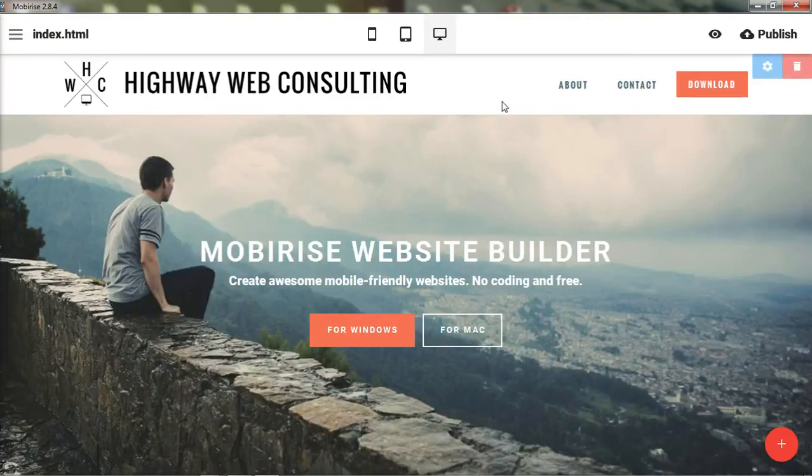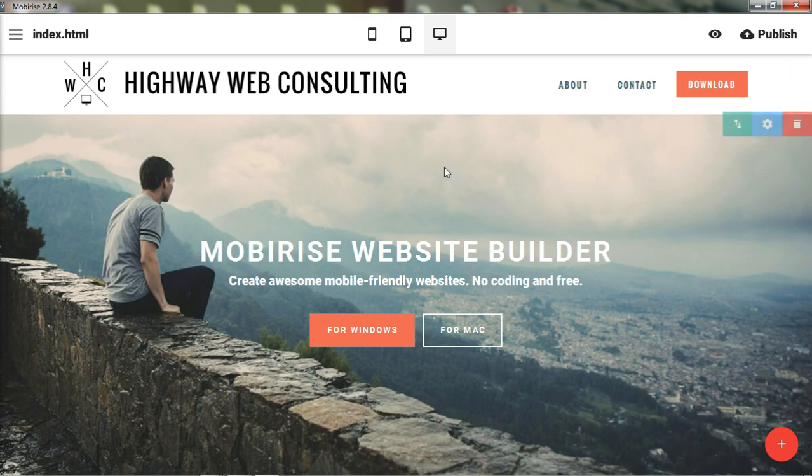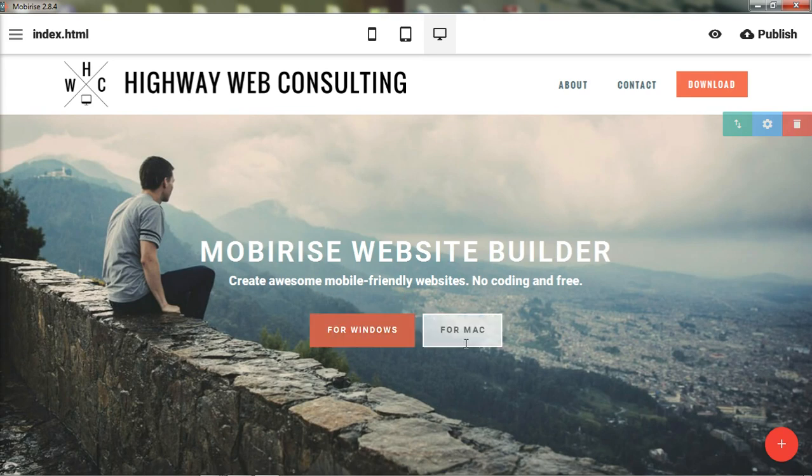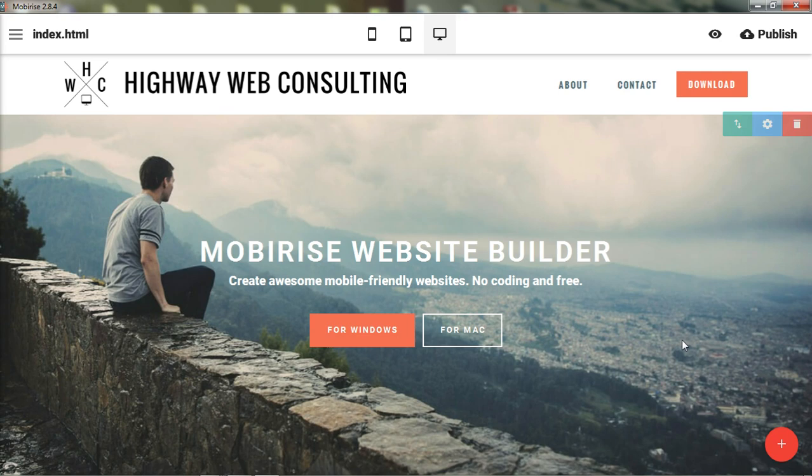We have talked so far about adding a header for MobiRise. We have talked about this header section, which also includes a title and a couple of buttons, and how to change the background, whether it be a background color, an image, or if you wanted a background video.